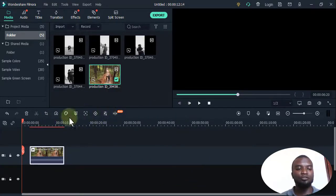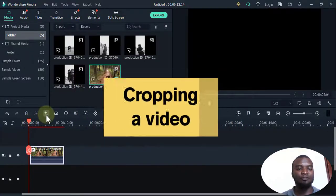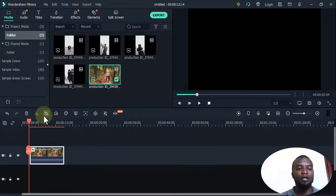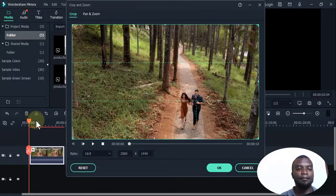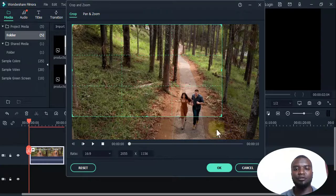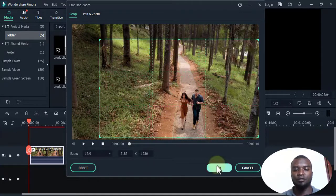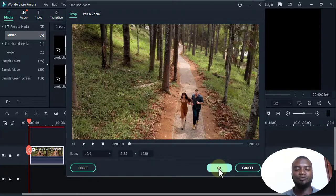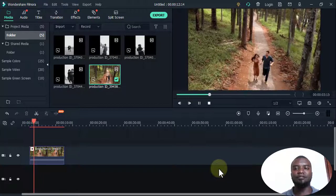Filmora also offers other tools. For example, if I want to crop part of the video, I make sure I position the playhead, then use the crop tool — I hold and select just the area I want to keep, press OK, and when I play, that part is cropped.